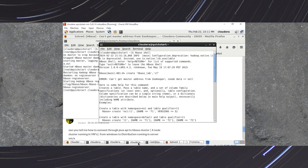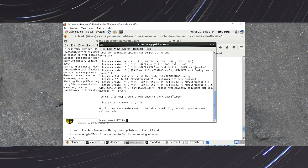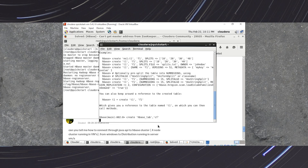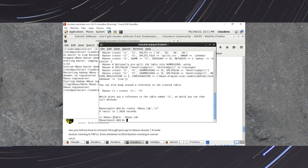Now let's verify we can create an HBase table. Go to the HBase shell and create a table with a column family: create 'table_name', 'column_family', then press Enter. Our table is now created successfully, confirming that our services are running correctly.